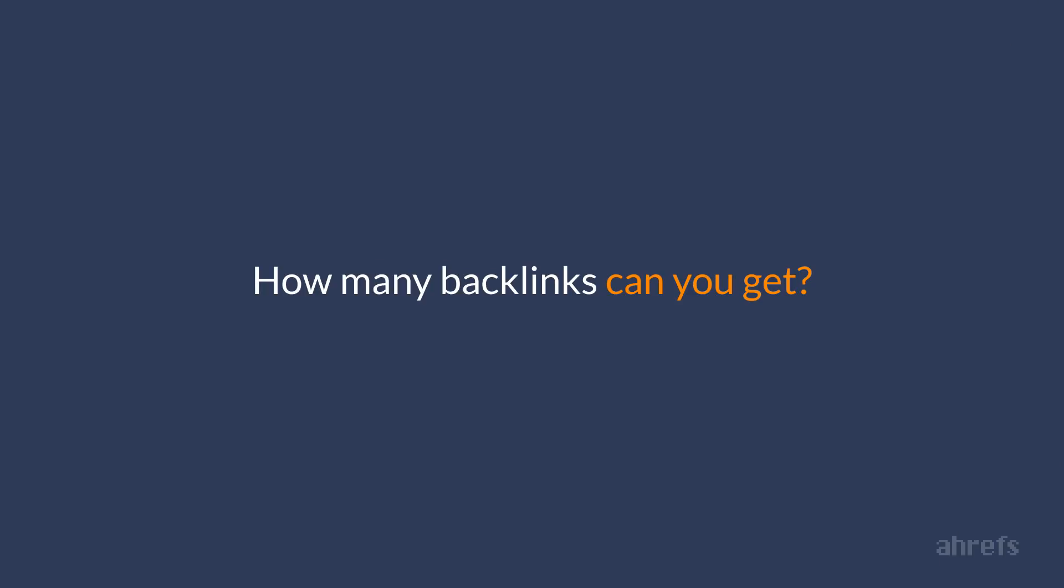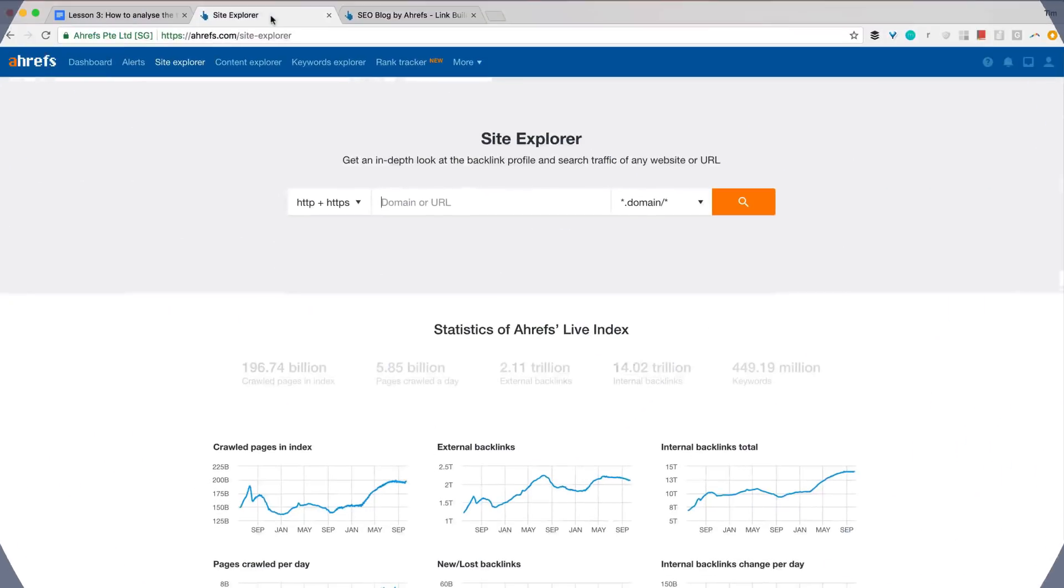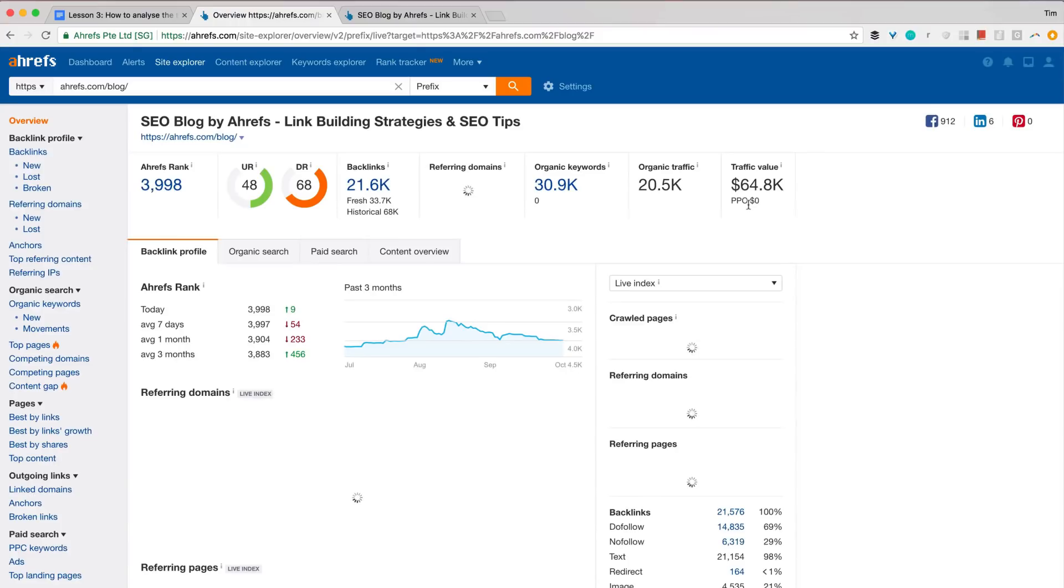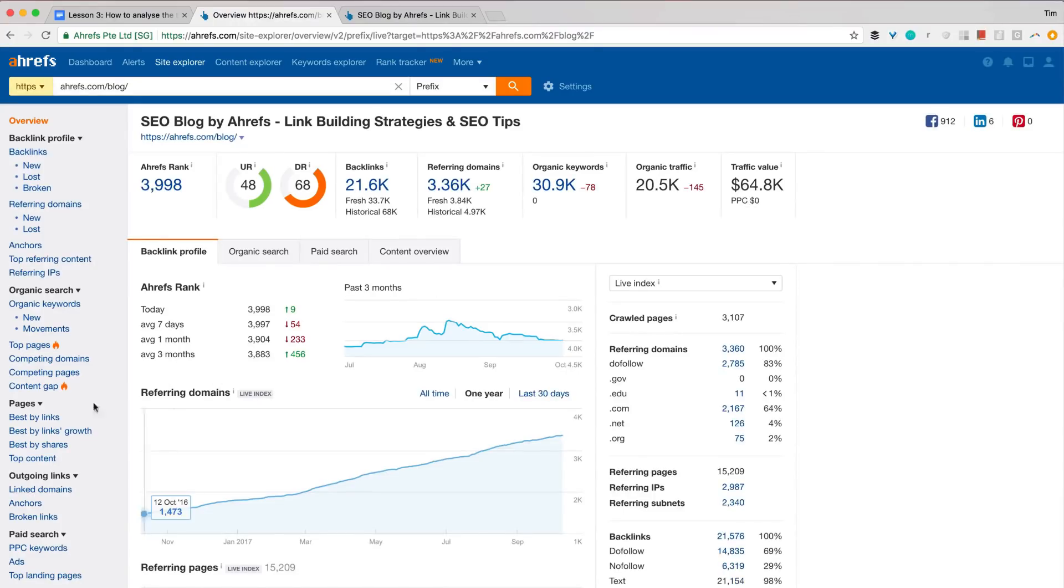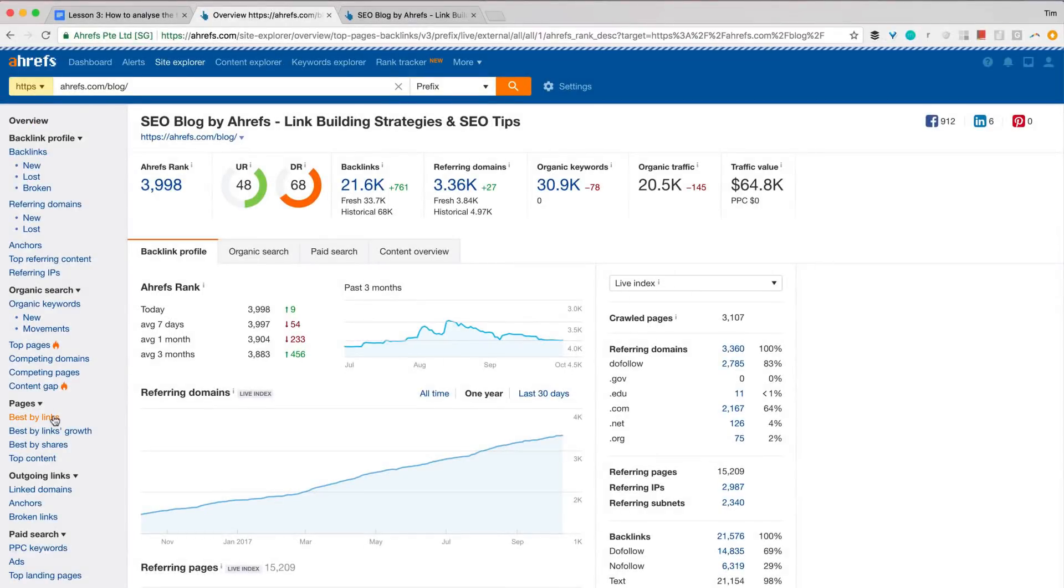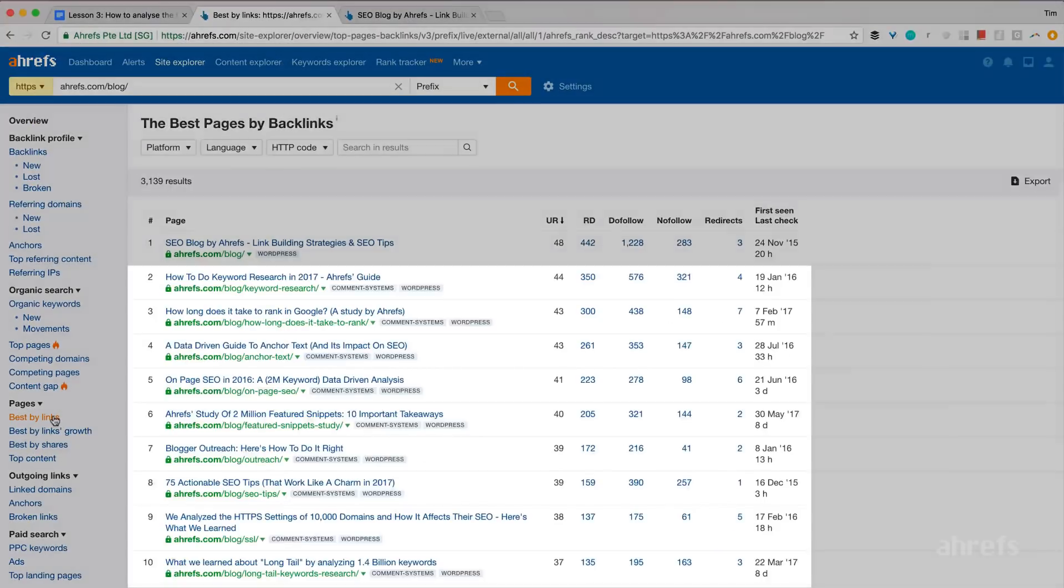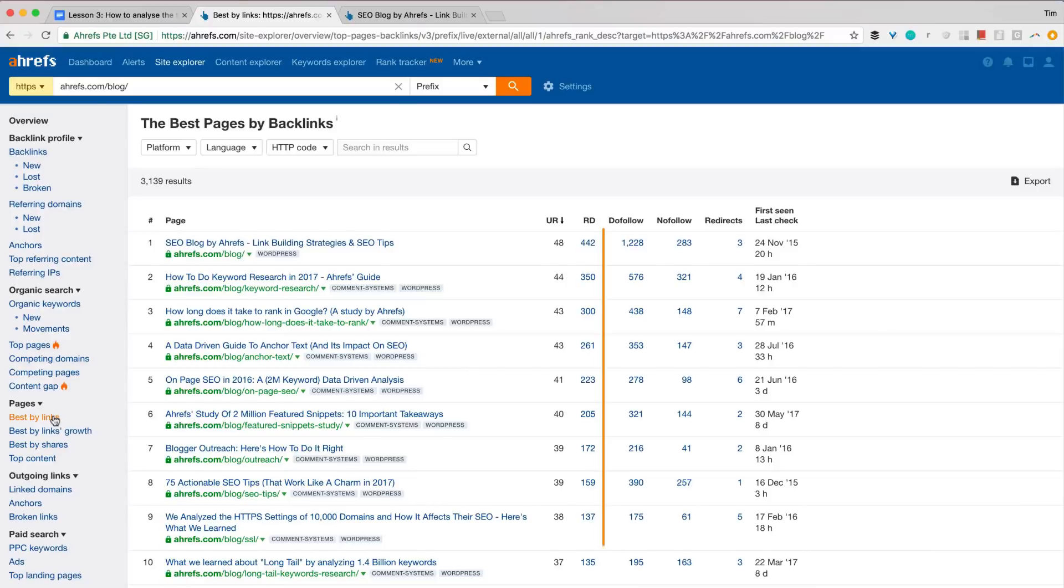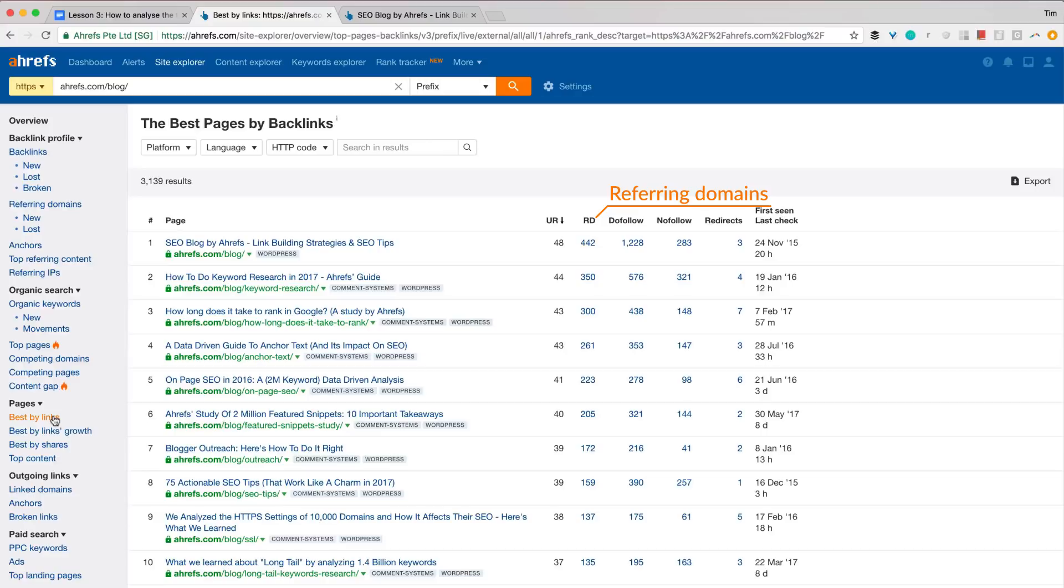So how many backlinks do you think you can get with your own blog? We have a report in Ahrefs' Site Explorer tool that may help you to figure this out. Let me plug the URL of Ahrefs' blog and go to a report called Best By Links. Here I can see our best performing articles by the number of websites linking to them.